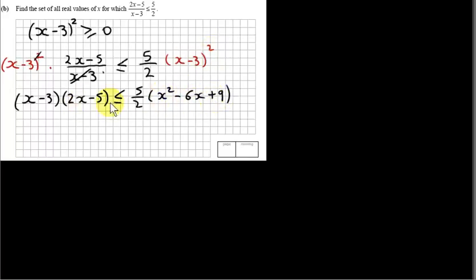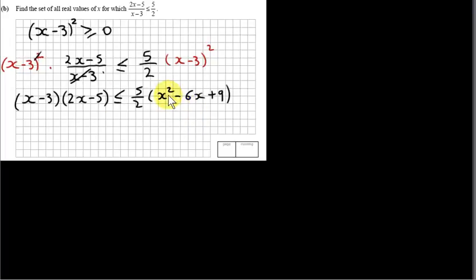We can see that we're going to end up with a quadratic inequality, since there is an x squared term on both the left-hand side and the right-hand side. So x squared comes into this — it's a quadratic inequality. We get it into standard form, which means we want 0 on one side.